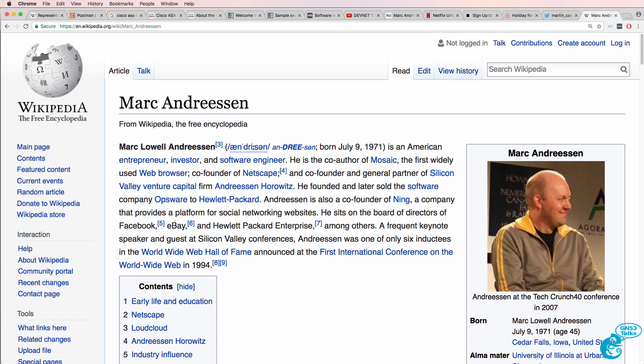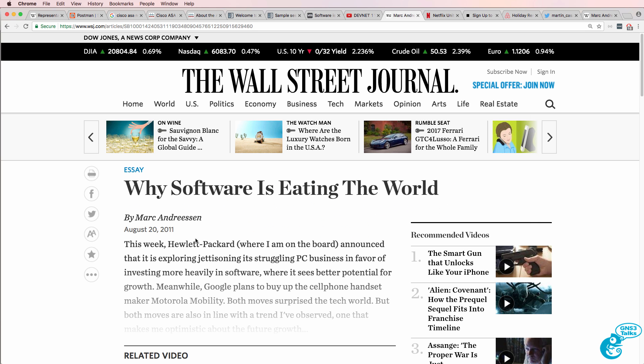Mark Andreessen famously said in 2011 that software is eating the world.